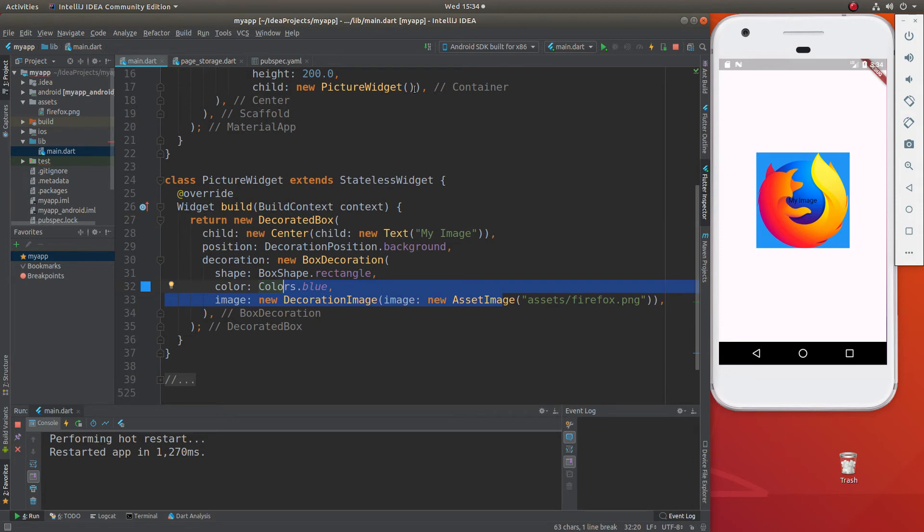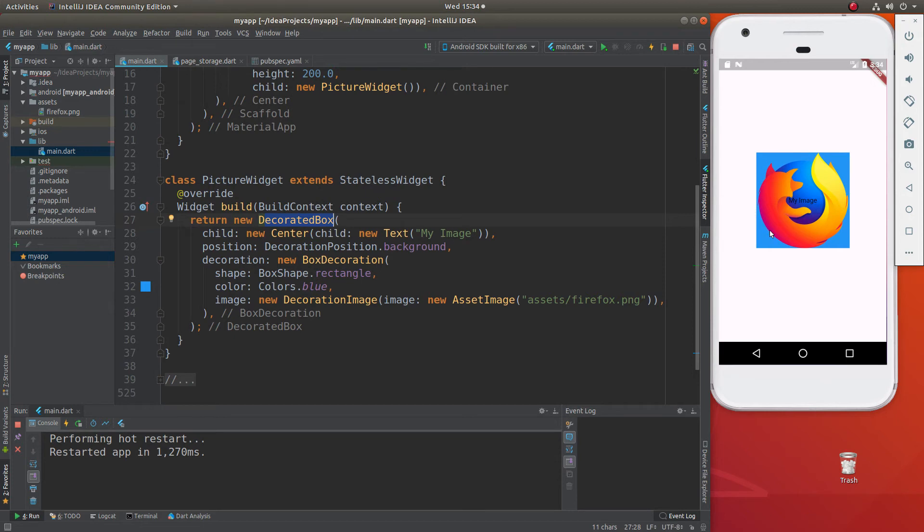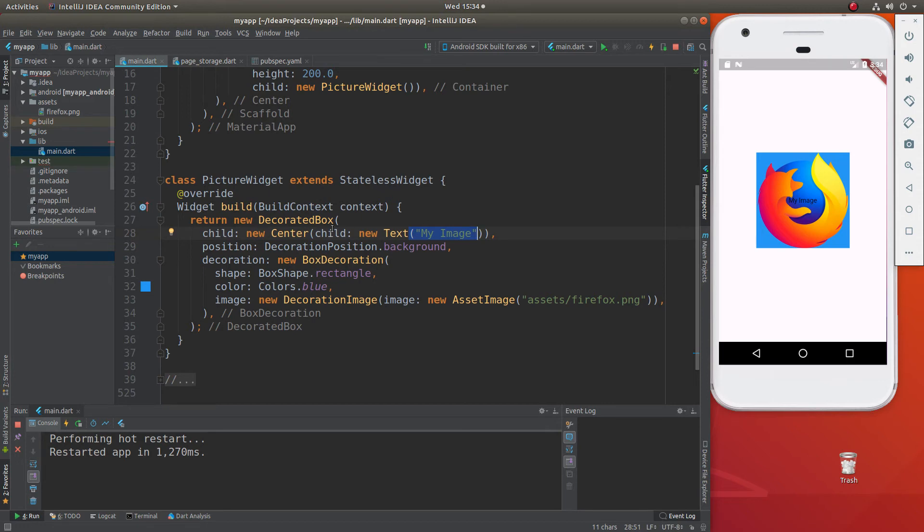What I'm going to insert inside of here, stateless widget, return decorated box. What is decorated box? Decorated box is the thing in which you're going to put the image itself. It's basically a container specifically for an image. We're just going to put it in the center and we're going to put text, my image. So it's kind of like a label. You can see that it's right there, my image and position.